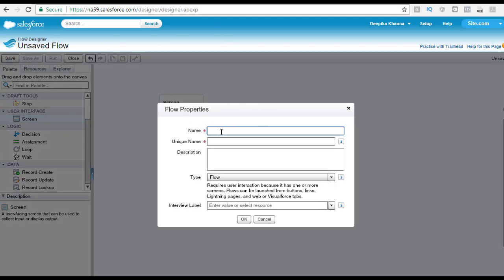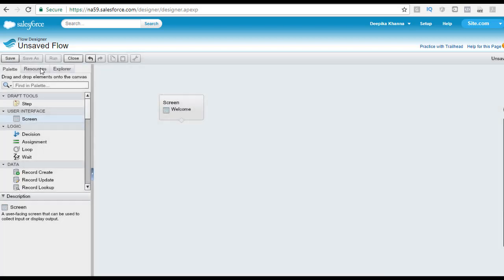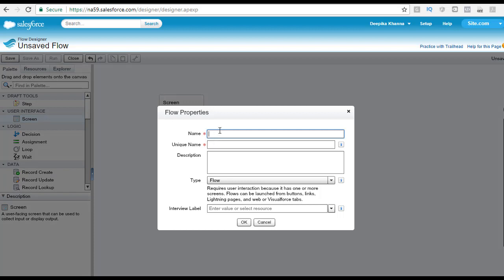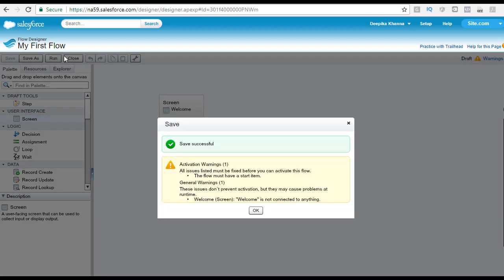Once you hit the save button, click on the save button and let's name this flow 'My First Flow'. Tab out and your unique name will be set up as well, then hit okay. You will see on the left-hand side the name 'My First Flow'. Once you save, you will get some warnings.